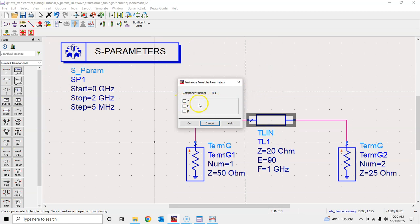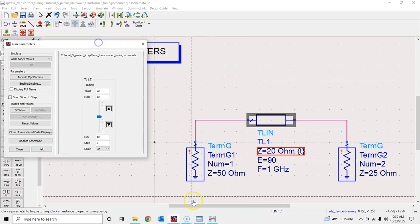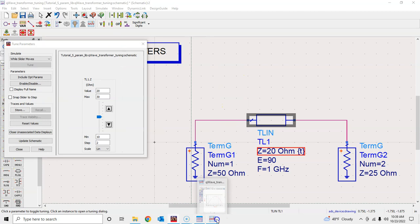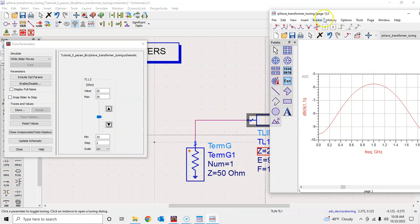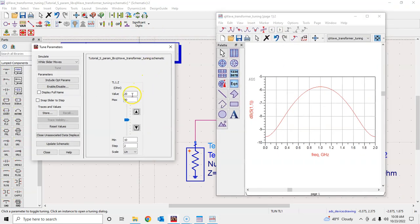You can click on any element, for example here, and choose the value that you want to tune. I will click on Z because that's what we want to play around with, and keep it highlighted here.